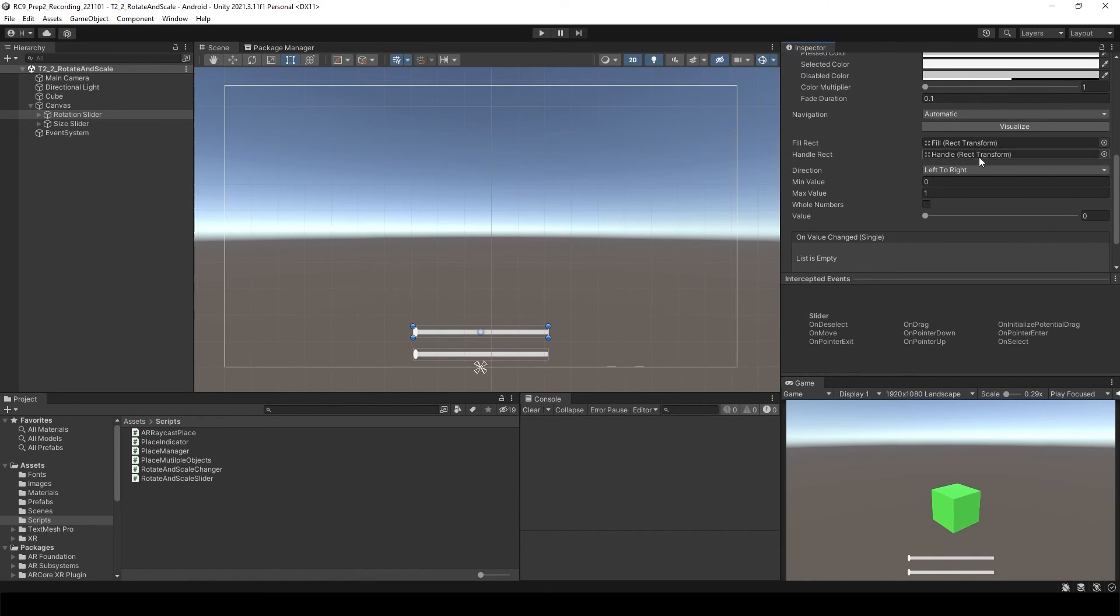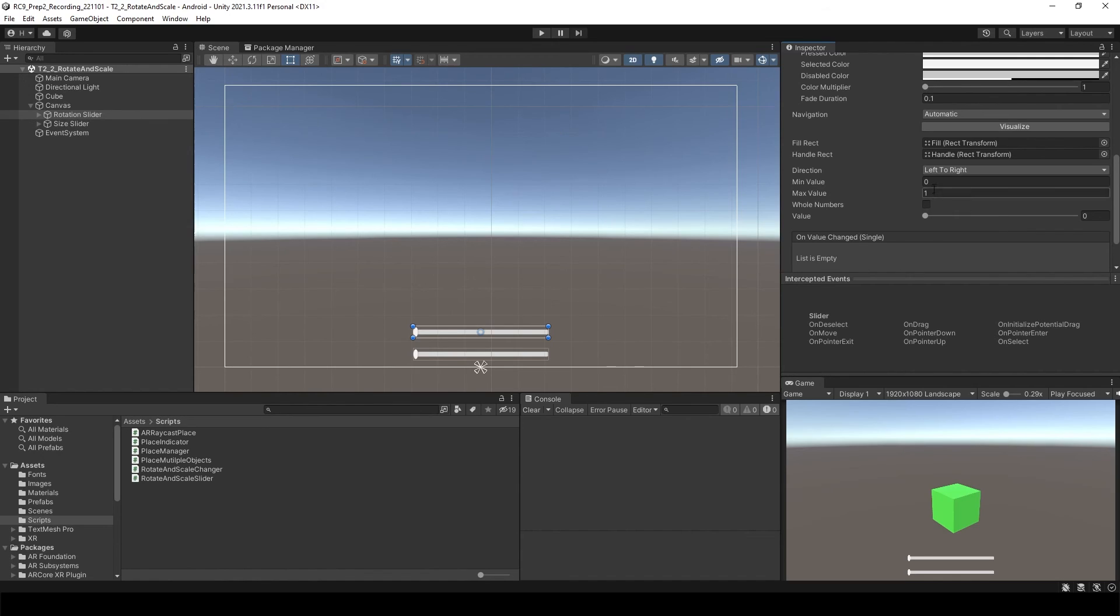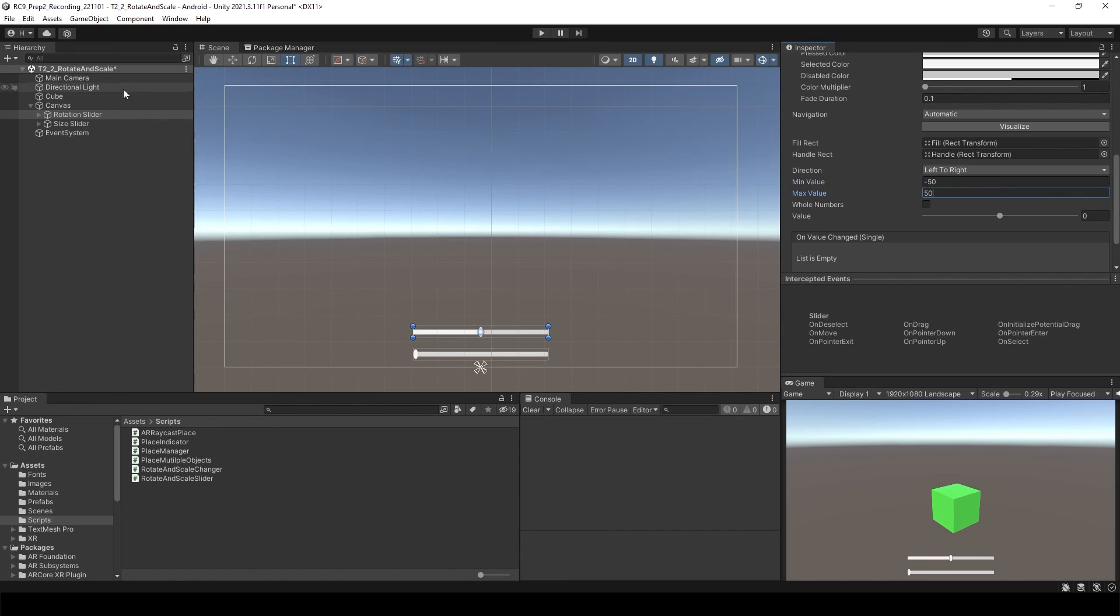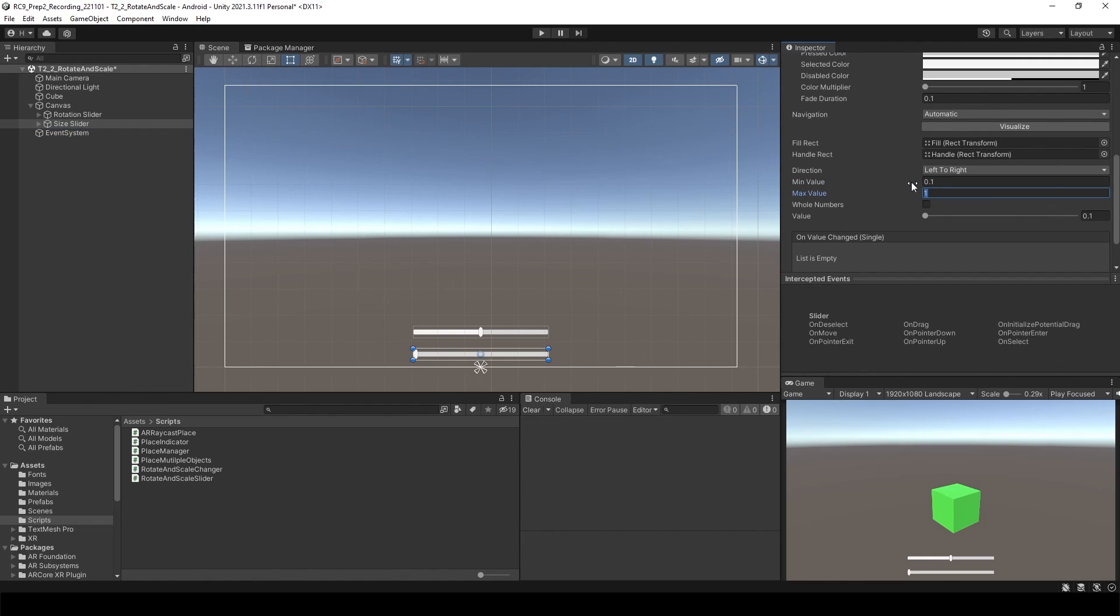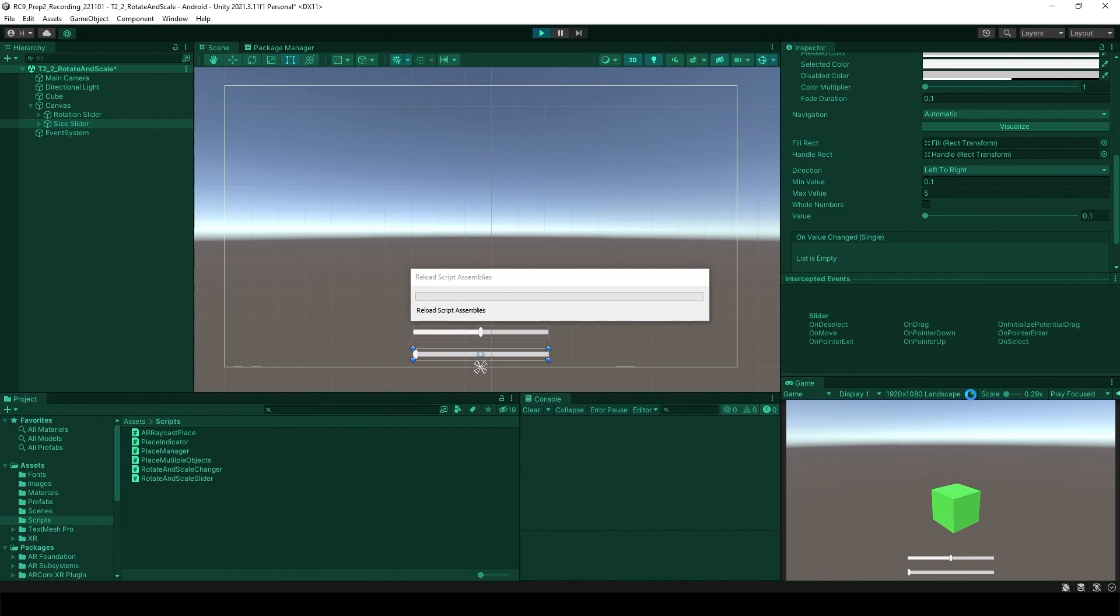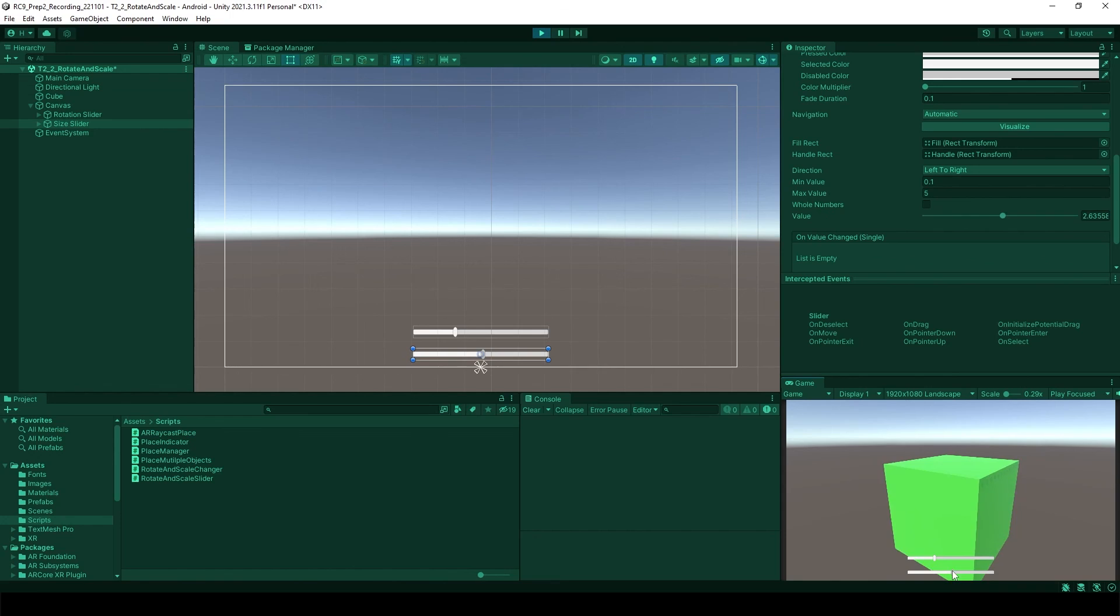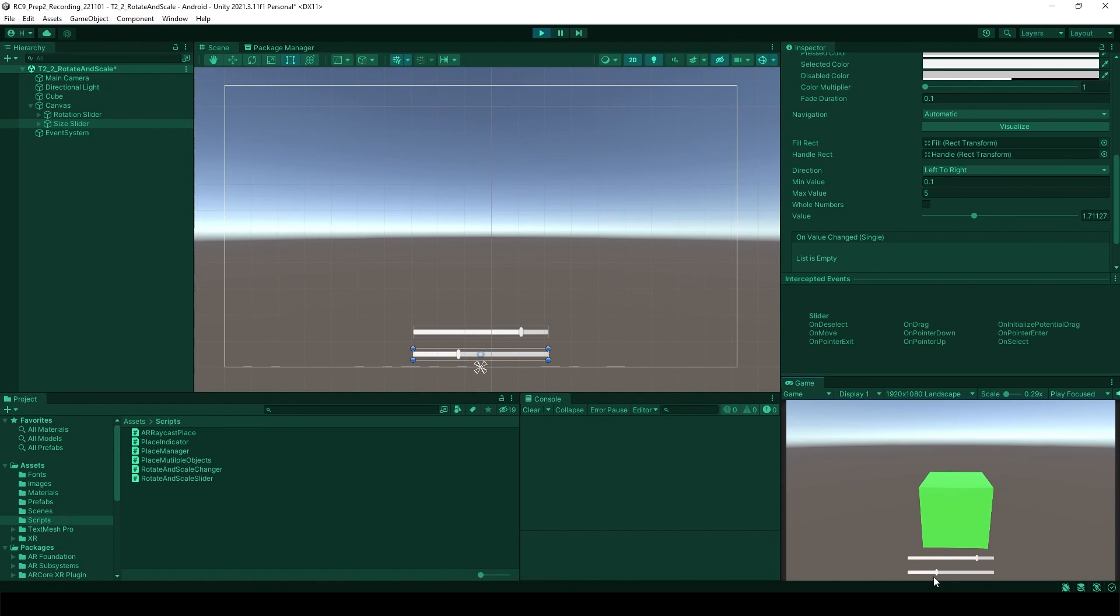We need to change the value of the slider. Go to the slider again. Here you will see you can control the minimum value and maximum value. Inside of the rotation slider, we can do minus 50 and maximum 50. Size slider should be minimum 0.1 and maximum can be 5. Let's run it. Yeah, now you see it is working very well with the slider.